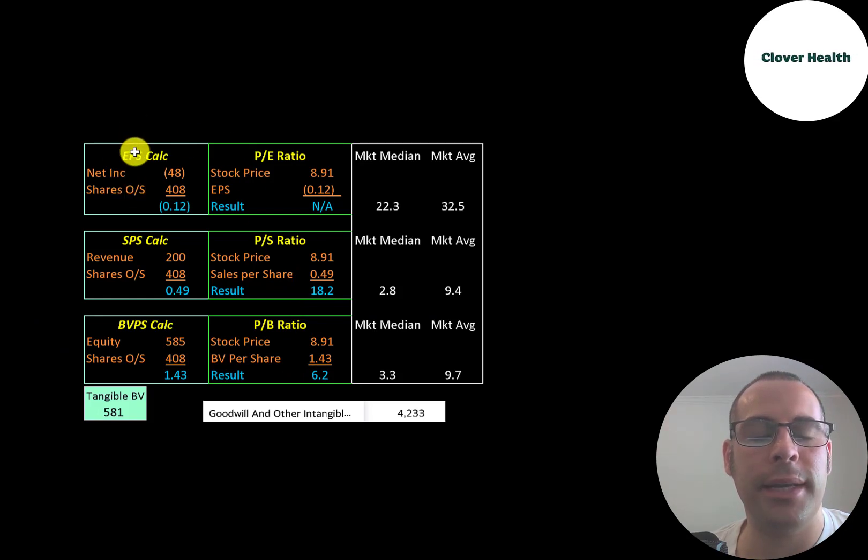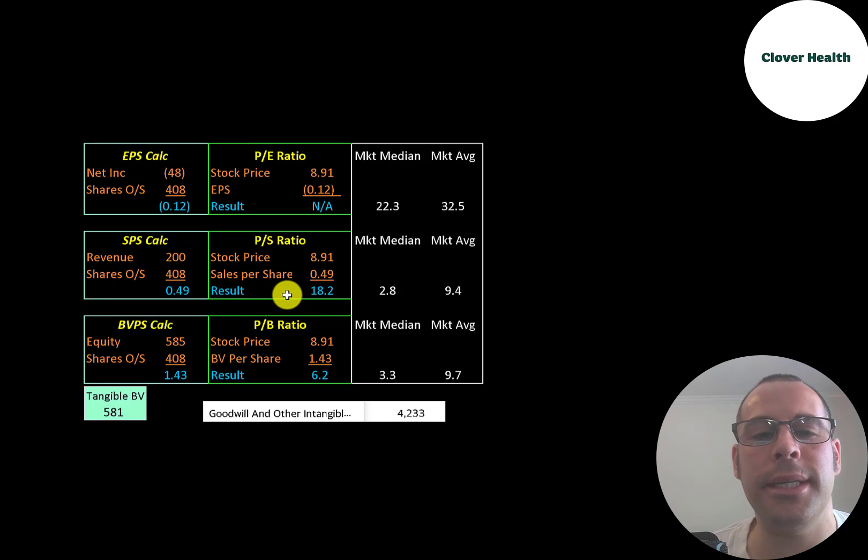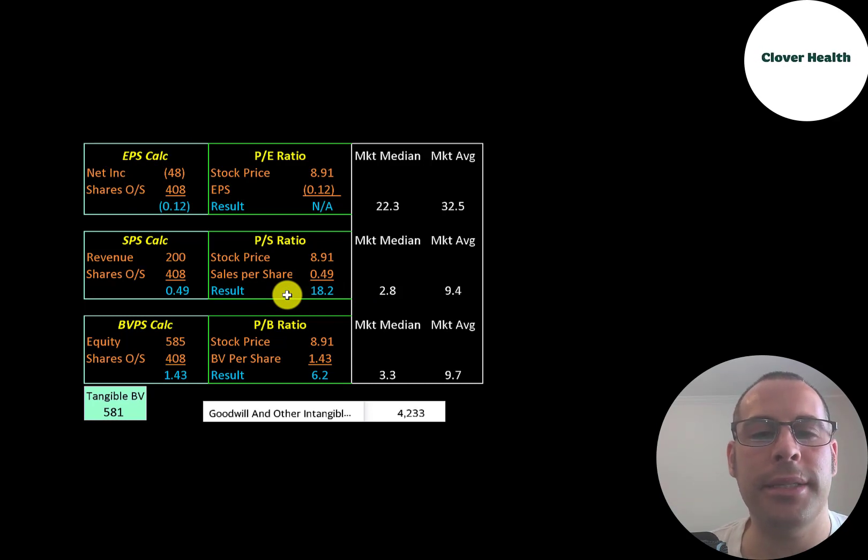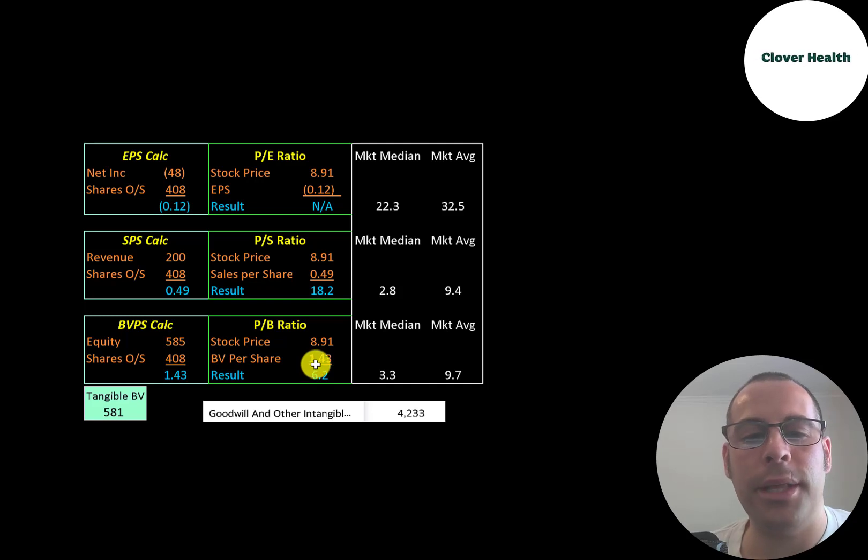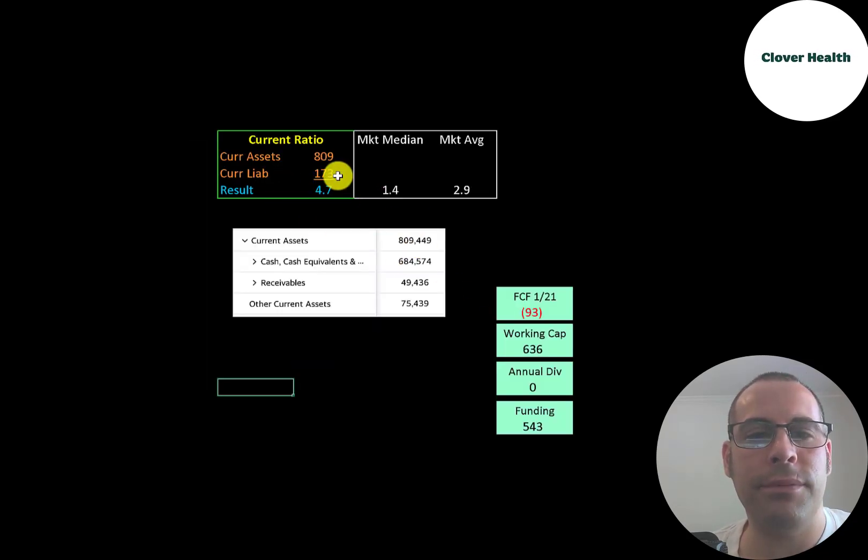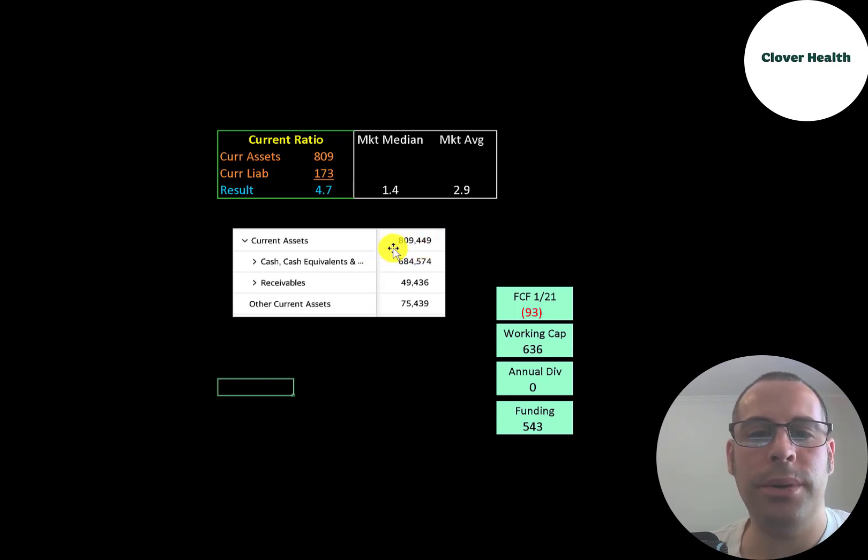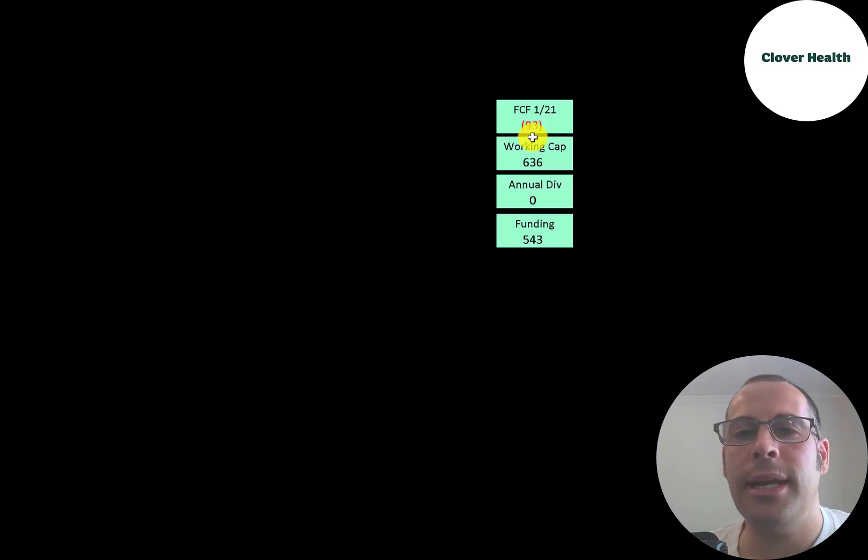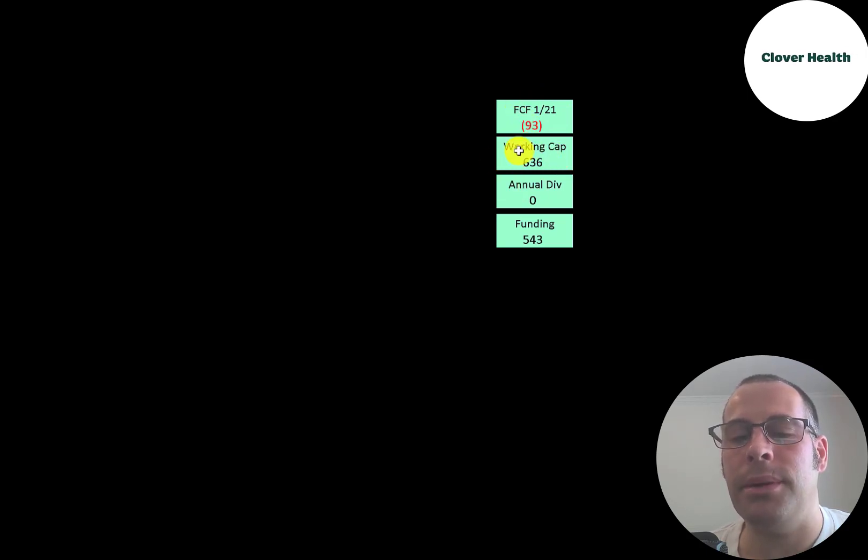Let's look at their financial ratios. We can't look at the P/E because they have negative net income. Their price-to-sales is a bit high. When a company has a high price-to-sales ratio, that indicates investors think the company's in growth mode. They have a pretty good price-to-book ratio because they have so much cash on their balance sheet. They have a high current ratio, 4.7. They have nearly $700 million of cash, mainly from their IPO. They had negative $93 million of free cash flow in the first quarter and over $600 million of working capital.